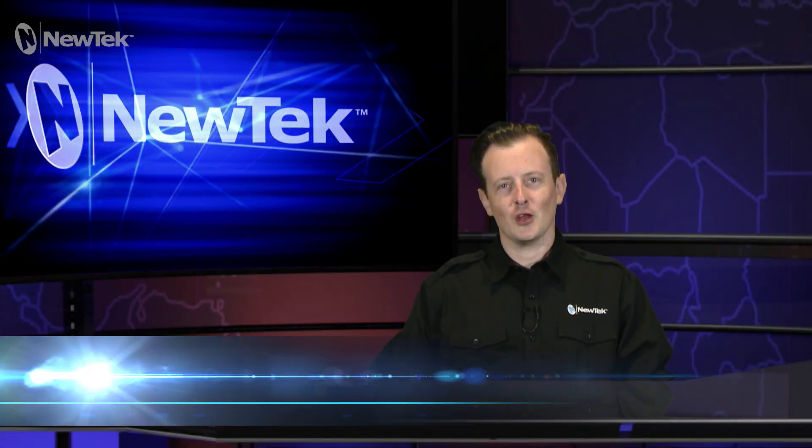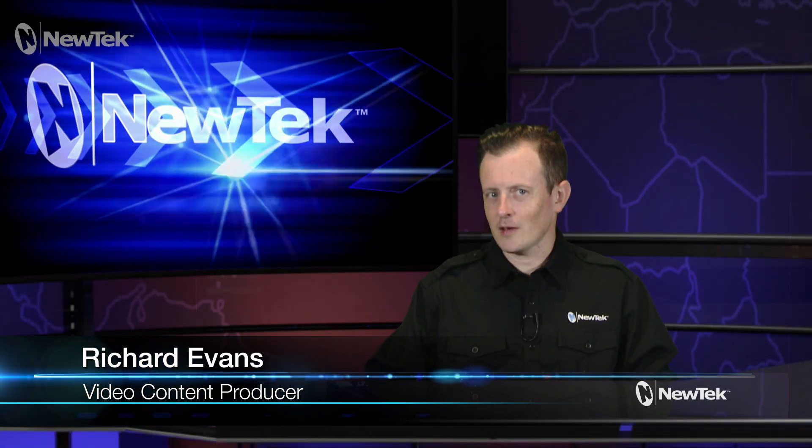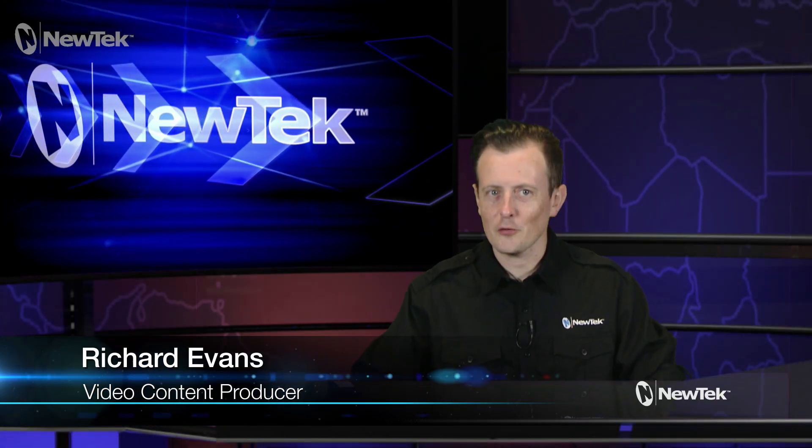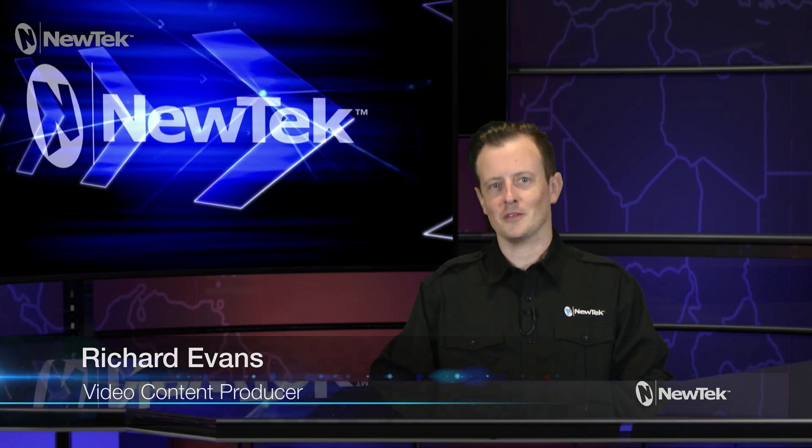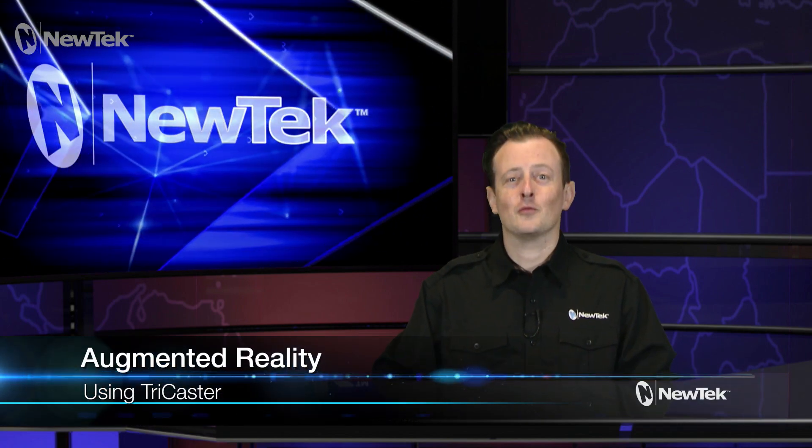Hello everyone, it's me again, your host Richard Evans, and welcome to another edition of New Tech Tuesday tutorials. In this episode I want to talk about the augmented reality feature inside TriCaster.